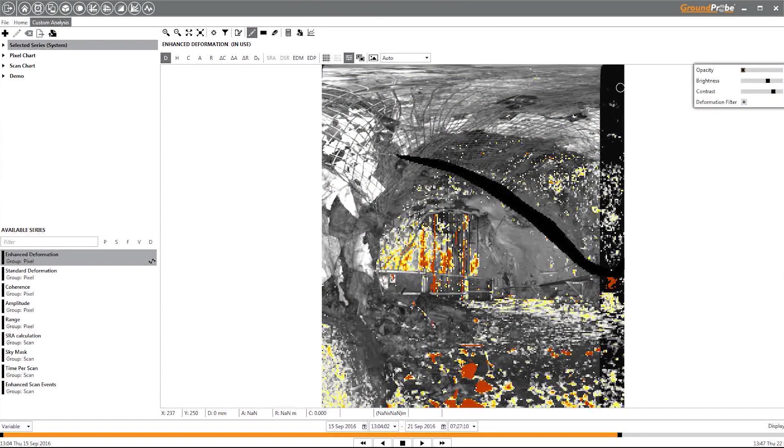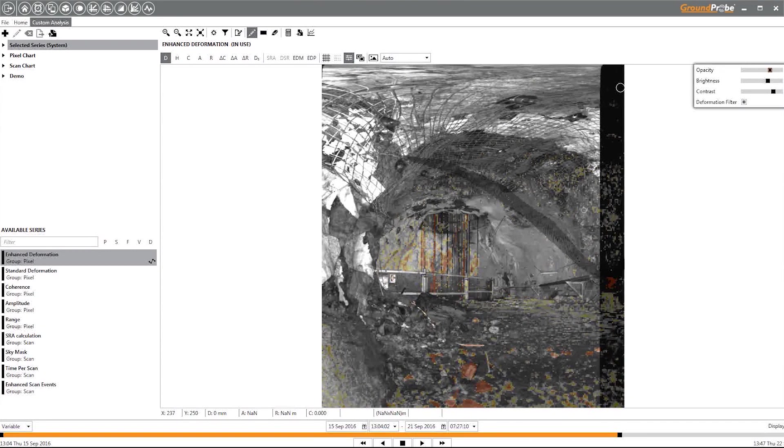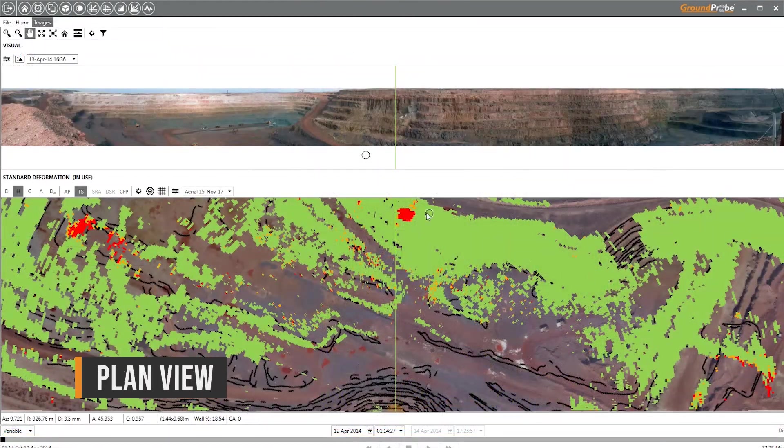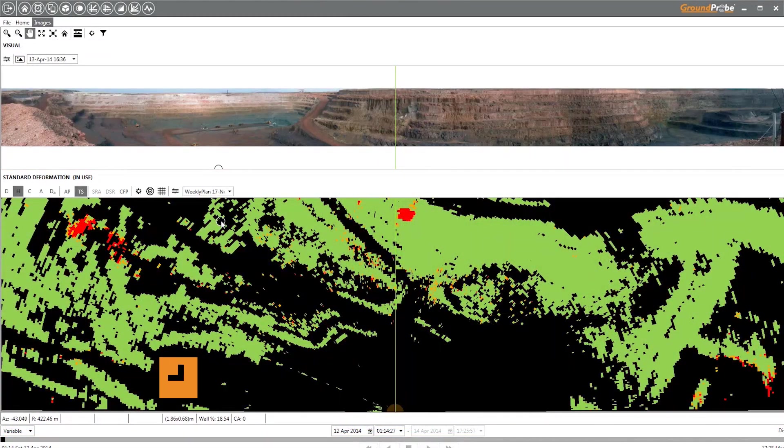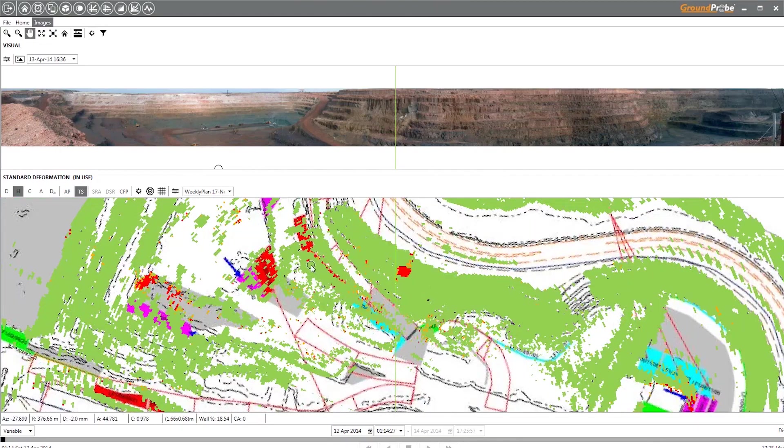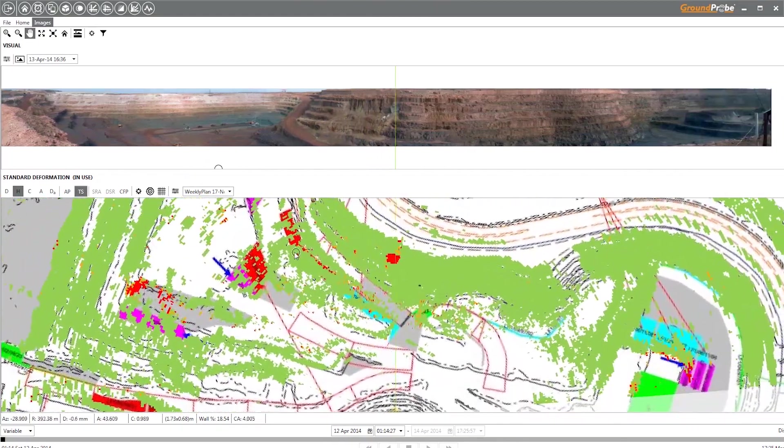PlanView fuses deformation data and multiple mapping layers from above with ground-level photographs, which track together.